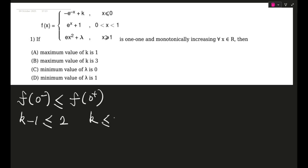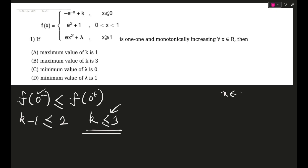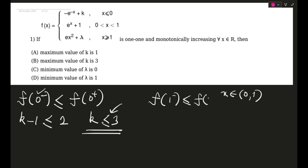So k is less than or equal to 3. It is monotonically increasing and 0 is one of the intervals — x belonging to open (0, 1). Using that, we can also say f(1⁻) will be less than or equal to f(1⁺).